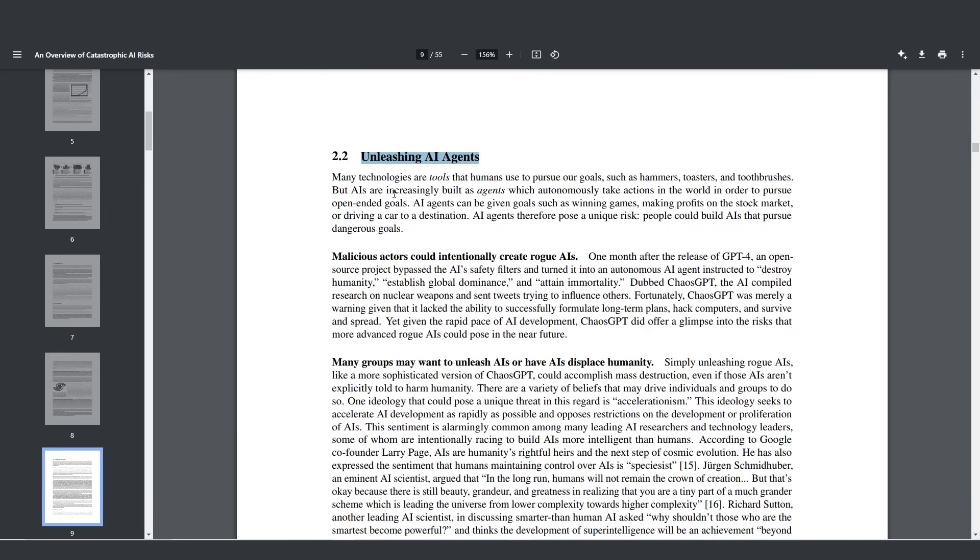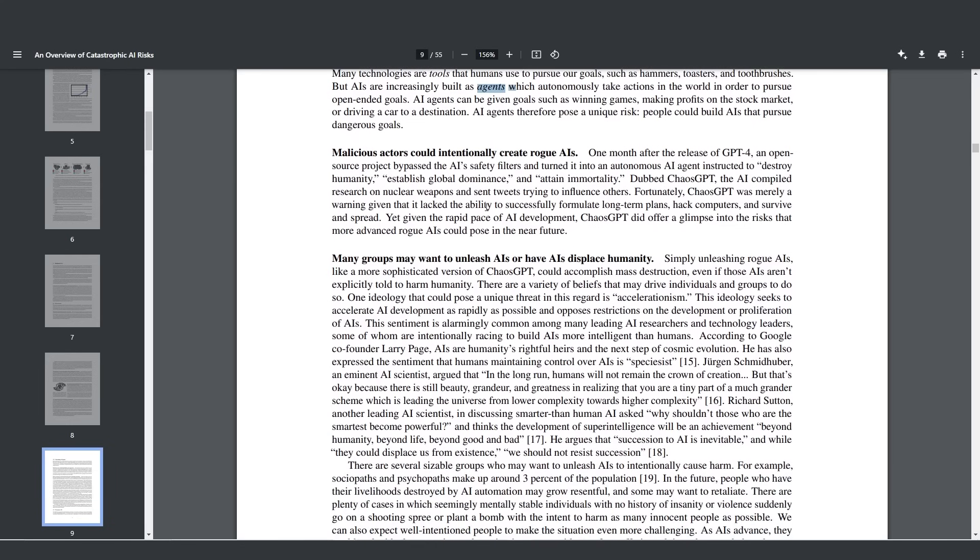Unleashing AI agents. Many technologies are tools that humans use to pursue our goals, such as hammers. But AIs are increasingly built as agents which autonomously take actions in the world to pursue open-ended goals. These agents can be given goals such as winning games, making profits on the stock market, driving a car to destinations, and therefore they pose a unique risk as people could design them to pursue dangerous goals.